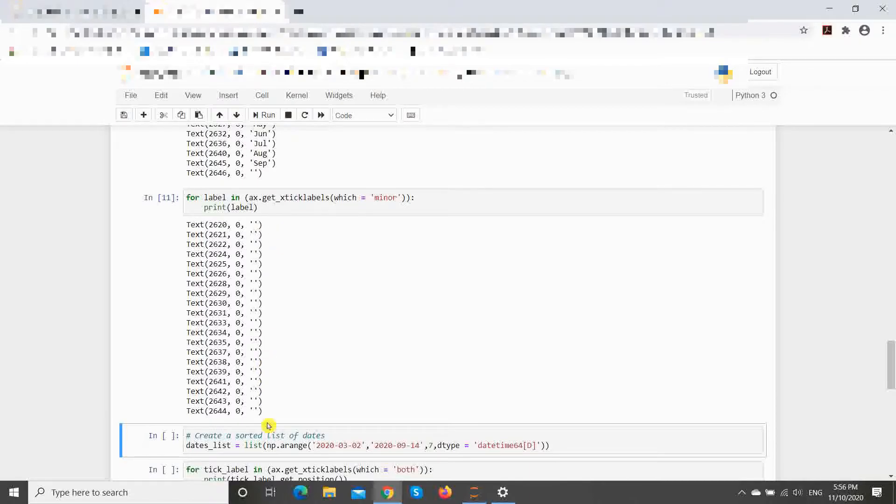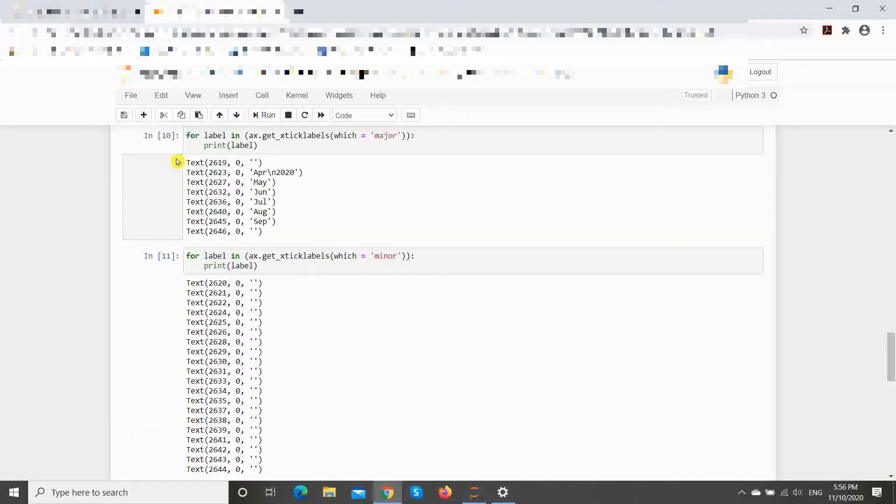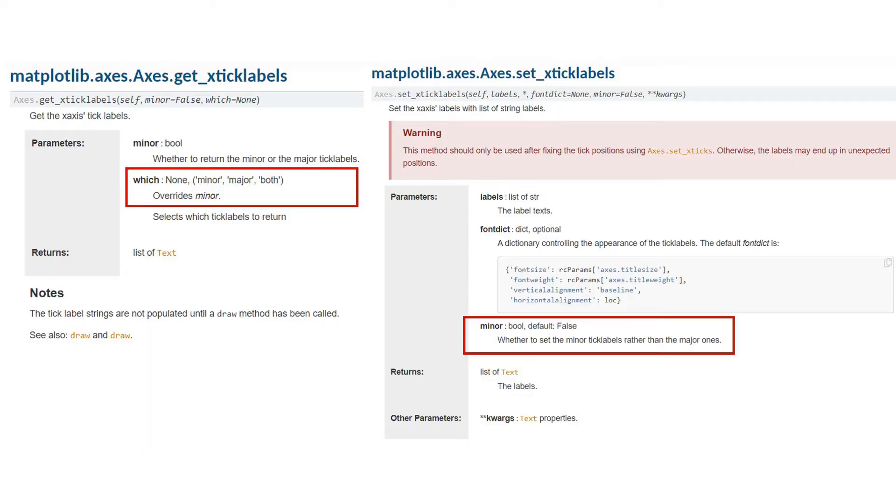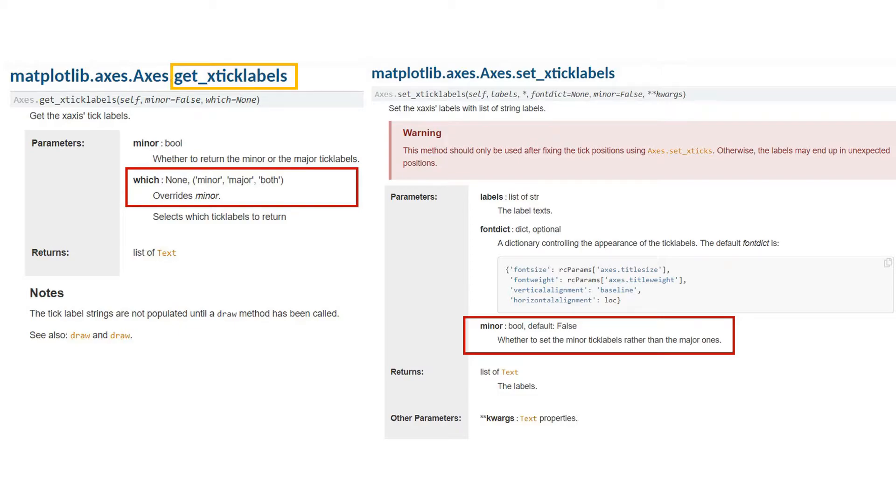Furthermore, Matplotlib also has not given any labels to the first and last major tick mark. Why is it tricky to fix this? Well, here's a screenshot of the Matplotlib documentation for the methods to retrieve and to set the x-tick labels of a chart. Unsurprisingly, they are named get_xticklabels and set_xticklabels, respectively.